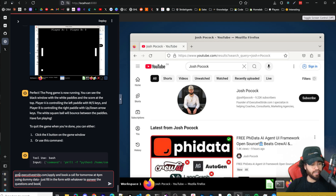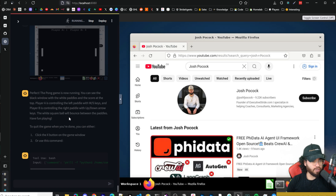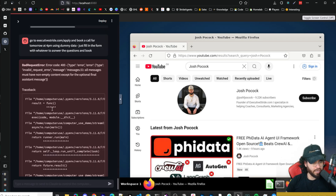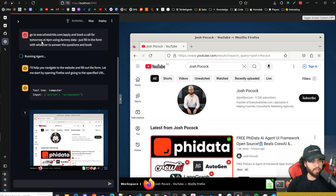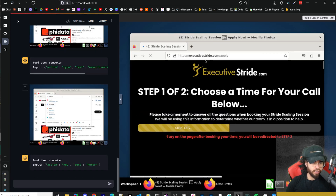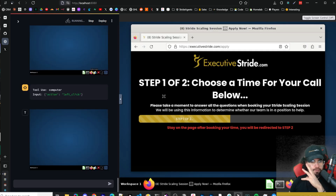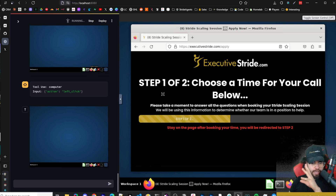Now let's try: 'Go to executivestride.com/apply and book a call for tomorrow at 4 p.m. using dummy data — just fill in the form and answer the questions to book the call.' This is a bit slow, which is expected since it's in beta and we're using a virtual environment in the browser. We got an error message — refreshing fixed it. It entered the website and now needs to scroll down.